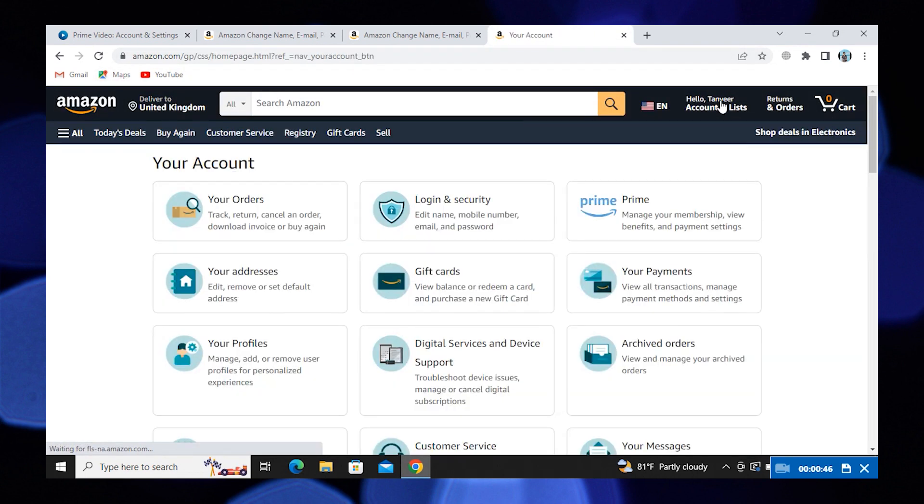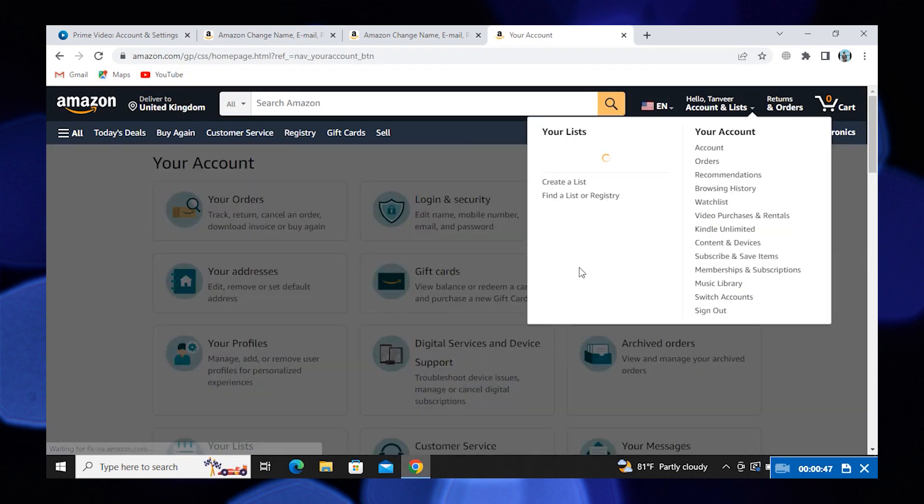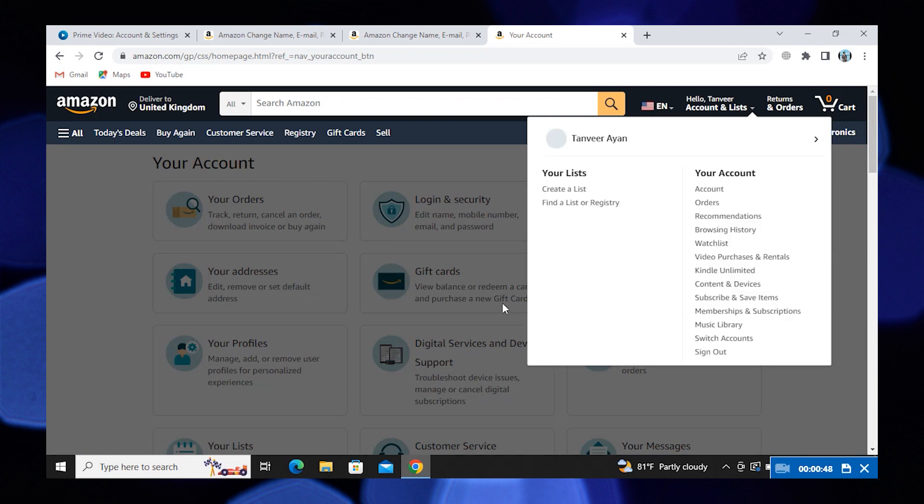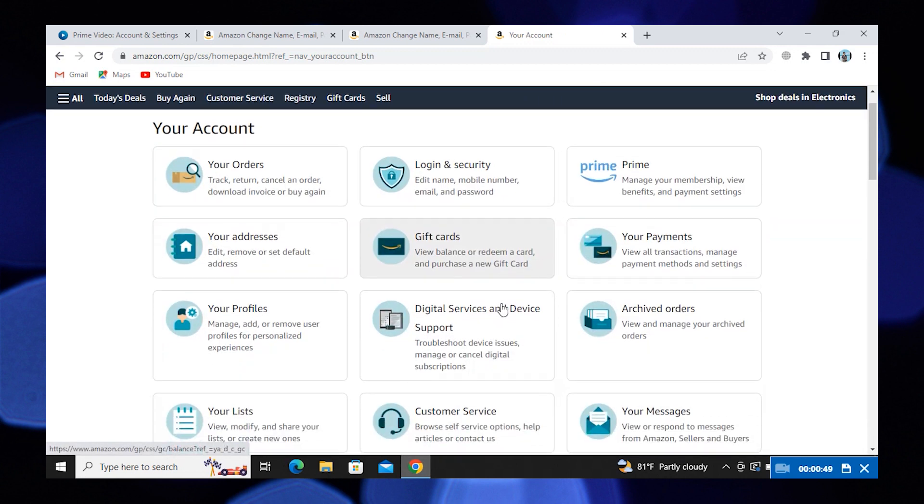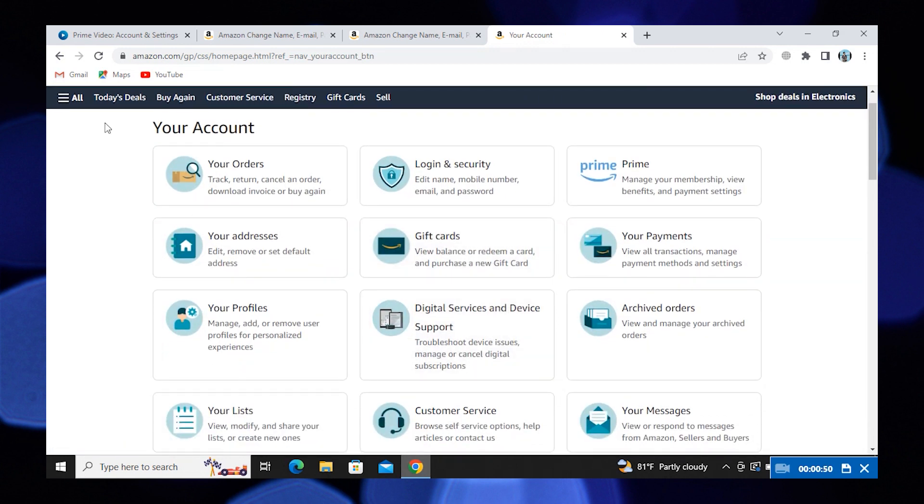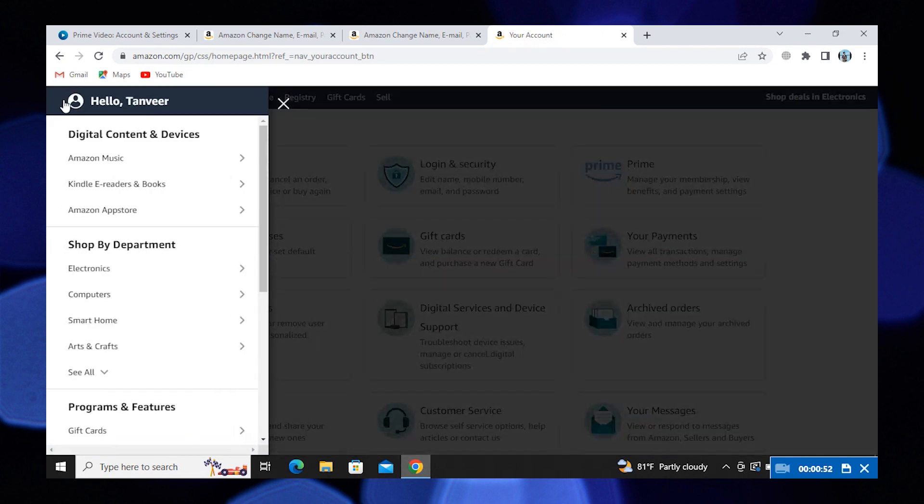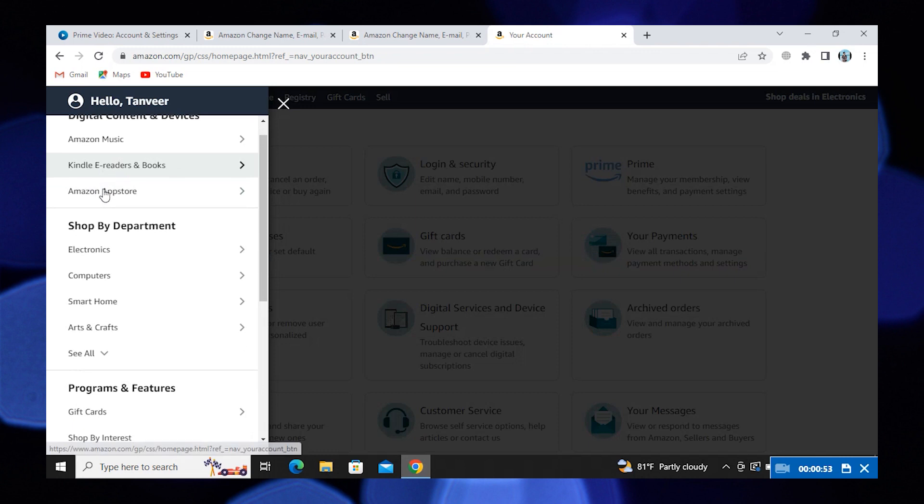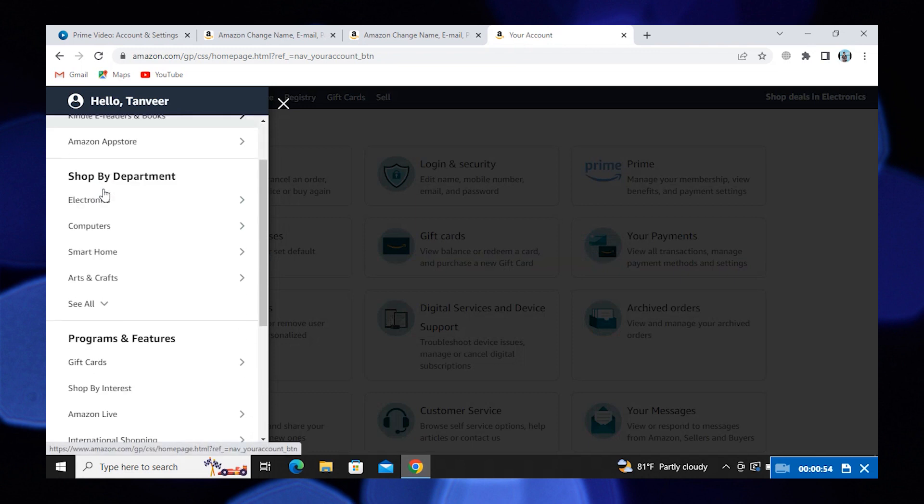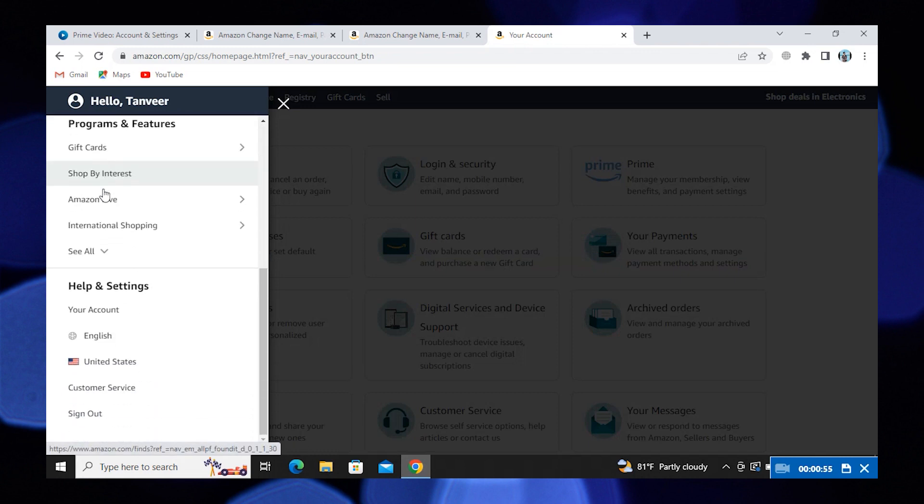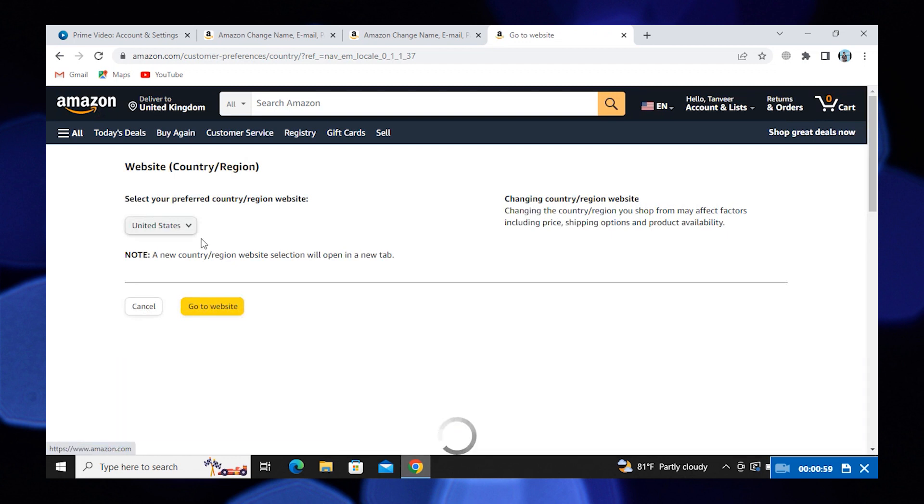Now click to open Account Lists. On your top left corner you'll see the option of All. Click to open it. On scrolling down, you'll find the Country right below the Language. Click to open the Country. This will redirect you to this page.